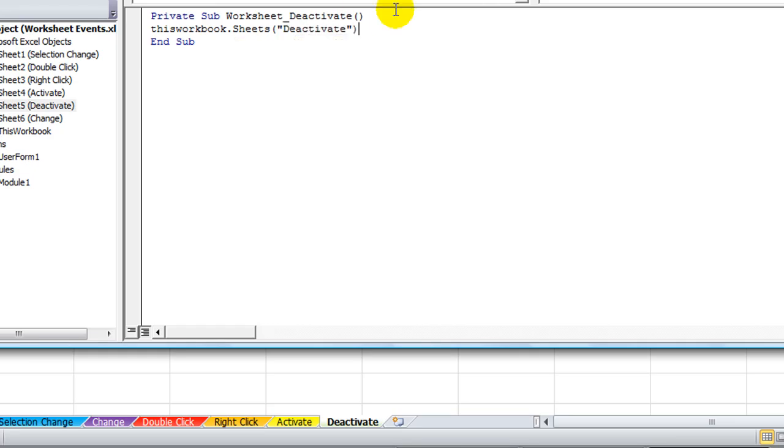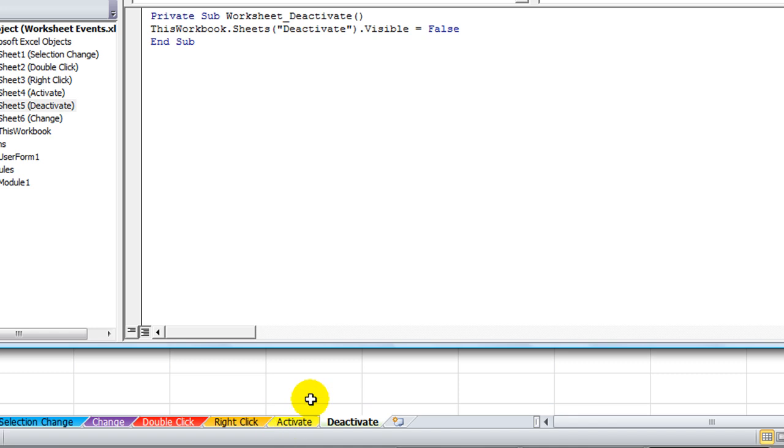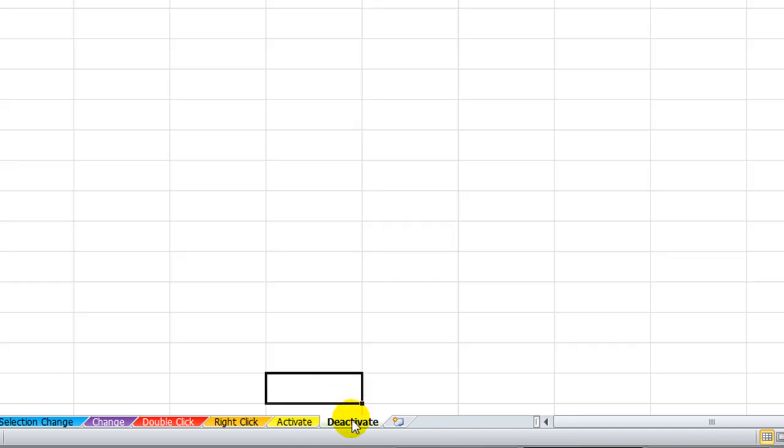Whatever the sheet called Deactivate is deactivated, we're going to say Sheets.Deactivate.Visible equals False. That's it. If the Visible property equals True, then that makes it visible. Let's go ahead and click away and you'll see what happens. We'll click right here.